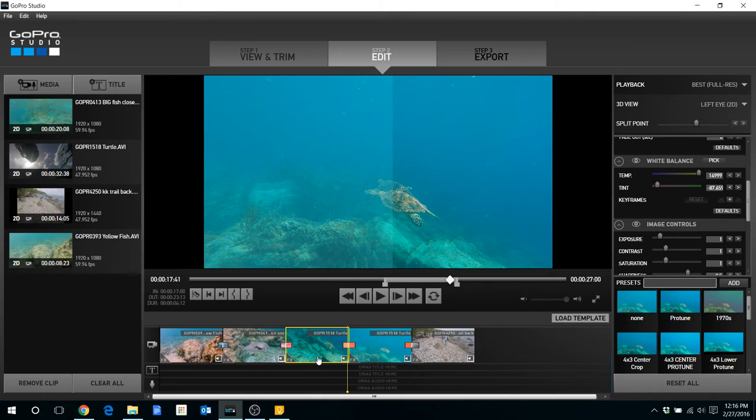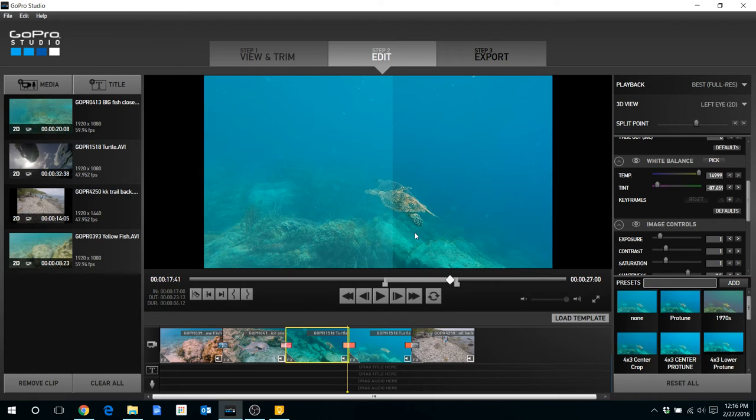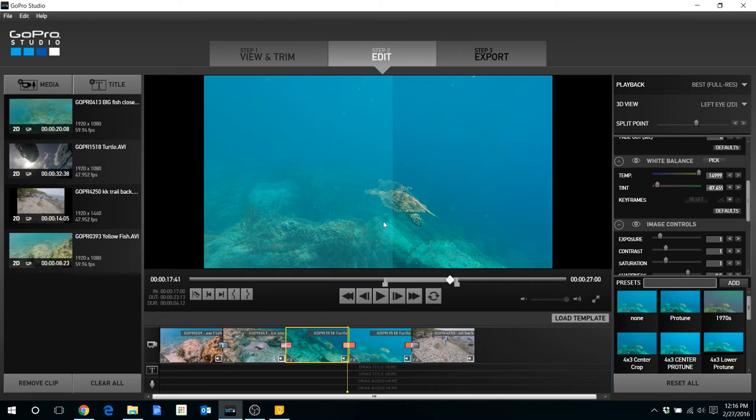And that would have saved me the step of doing the copy and paste because I would have applied the color correction to the entire long clip and then did the splitting and that would have saved my color correction on there.